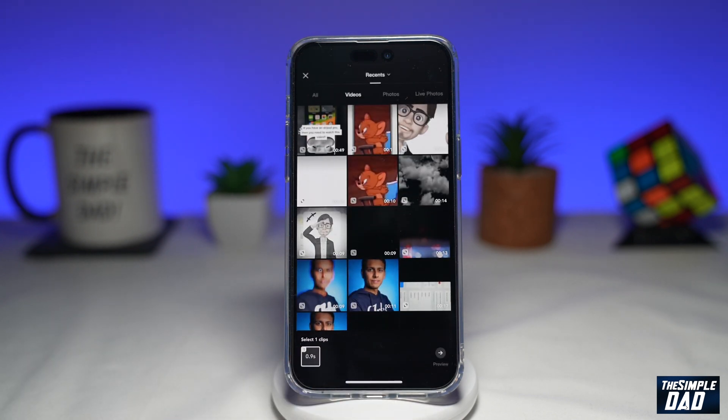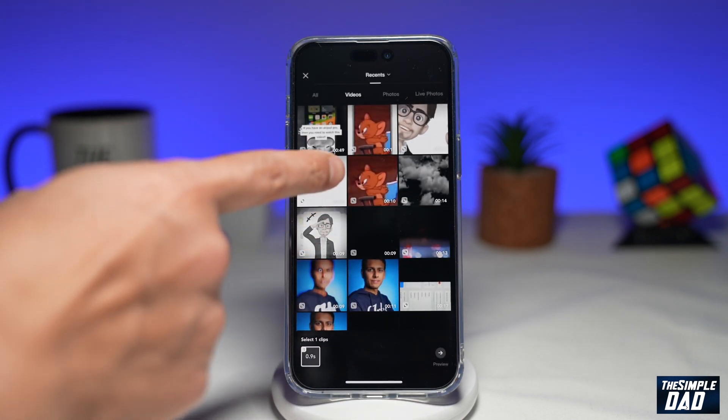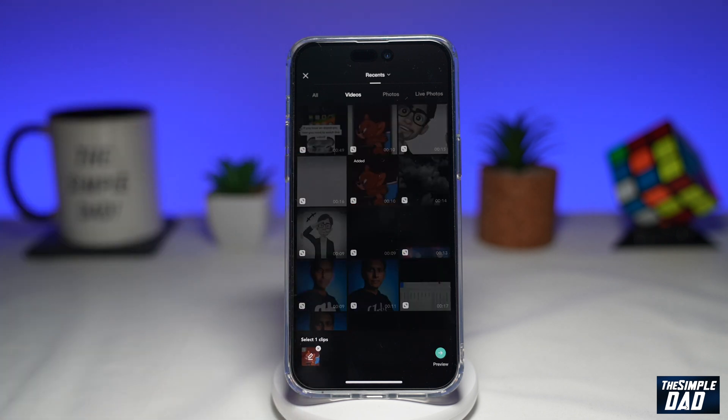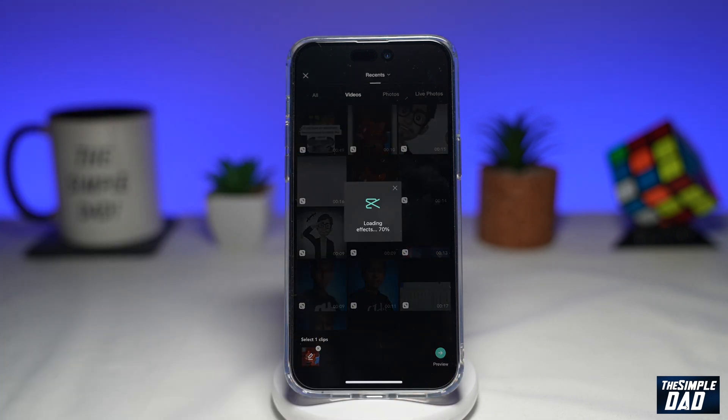Now you want to go ahead and select a video, then tap on preview at the bottom right. This will create the video for you.